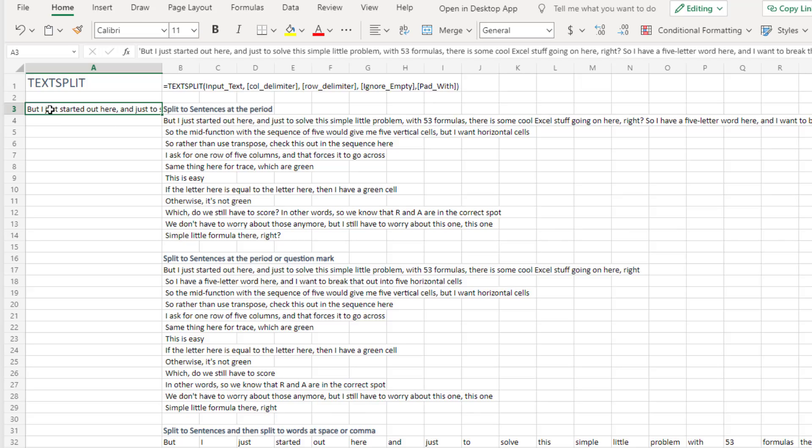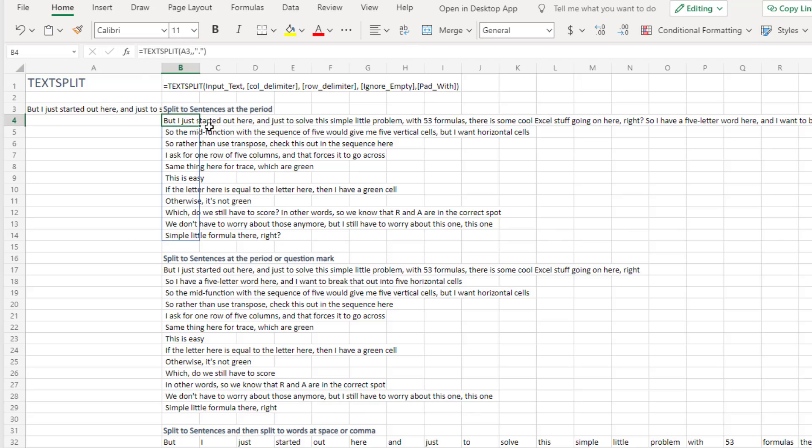So here's some really long text. It's the transcript of one of my videos. And if I say TextSplit, comma, comma. So in other words, I'm not going to break it into columns. I just want to break it at rows and break it at every period. So I get one row per sentence. Except for, you know, I'm always famous for saying something right? Question mark.